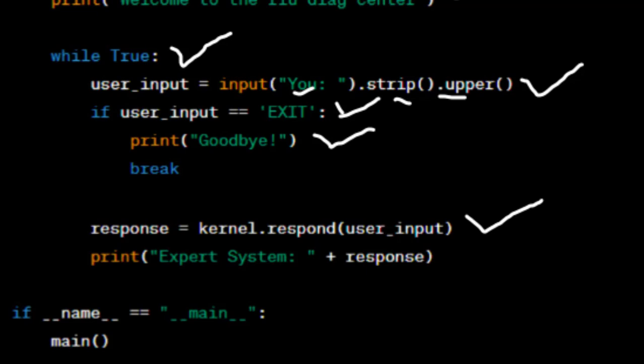The user's input is sent to the AIML kernel for processing, appended with 'symptoms' to match the AIML pattern in the knowledge base. The response generated by the knowledge base is stored in a response variable and printed with the prefix 'Expert System' to indicate it is the system's response. Finally, the script checks if it is being run directly and not imported as a module — if so, it calls the main function to start the program.